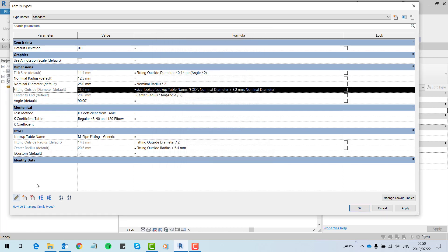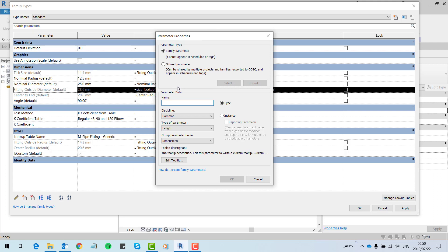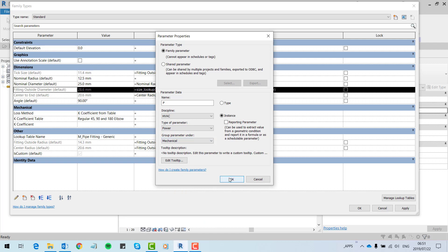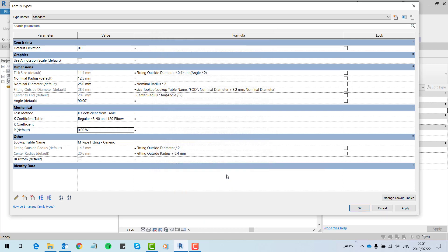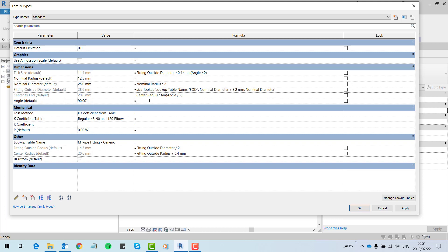We also need an instance parameter for our power. So we go: new parameter, family parameter. I'm going to call it 'p for power', instance parameter, HVAC power. Then I'm going to say it's got to equal the fitting outside diameter, which in our case — if we had included that within the CSV file — is the power variable read in millimeters.